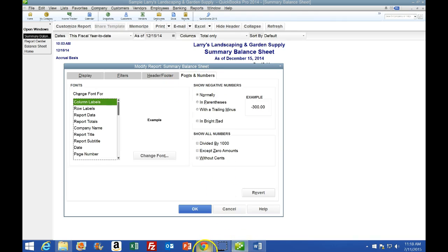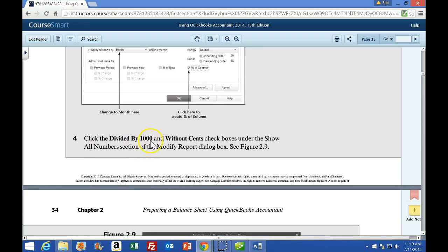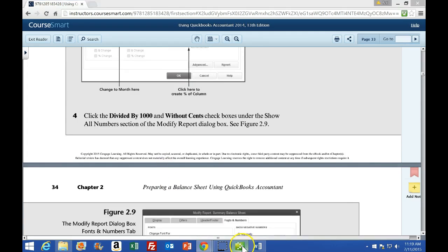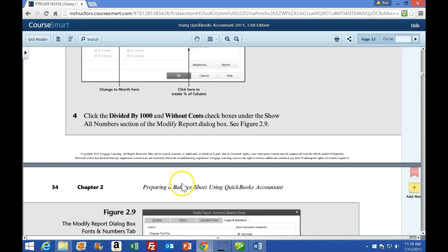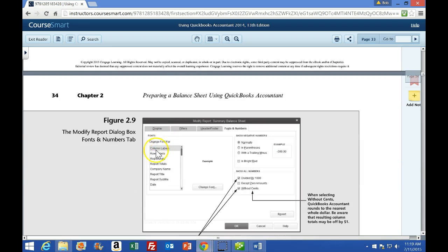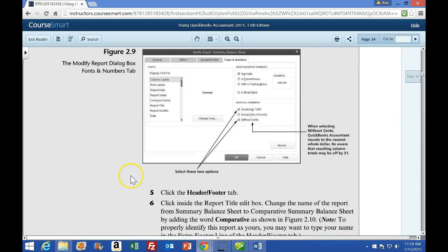Going to the Fonts and Numbers tab - step 4 says click the Divide by 1000 and Without Cents checkboxes under the Show All Numbers section. We want to divide by 1,000 and remove the pennies - without cents. This report has no cents. We can see those items checked off in Figure 29 on page 34.